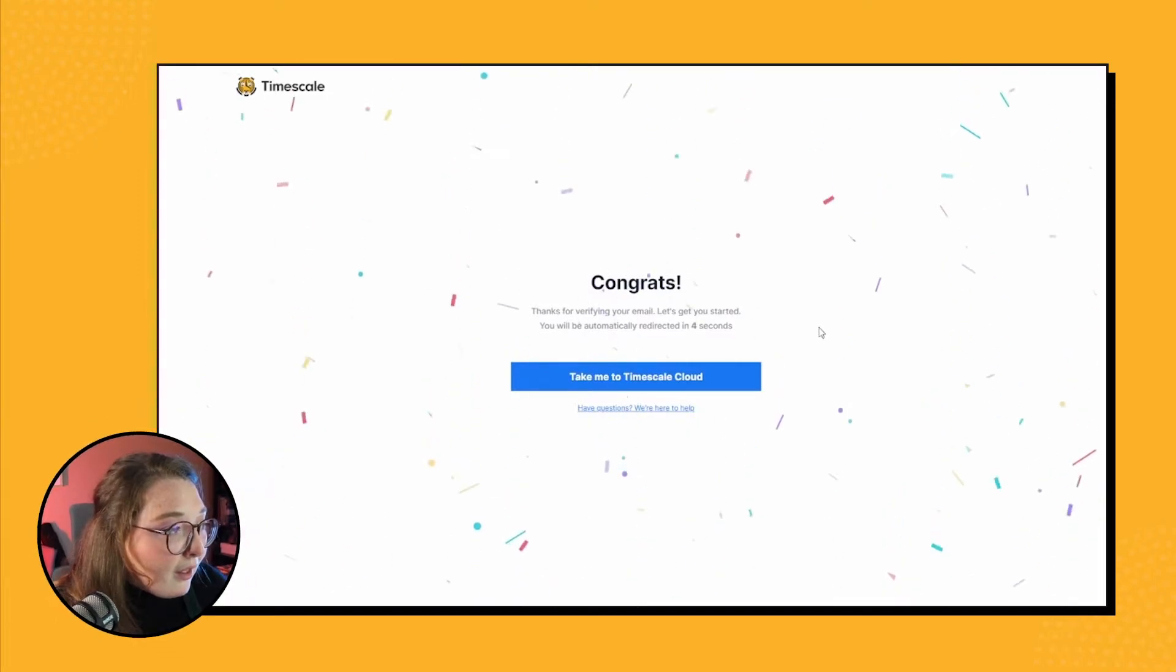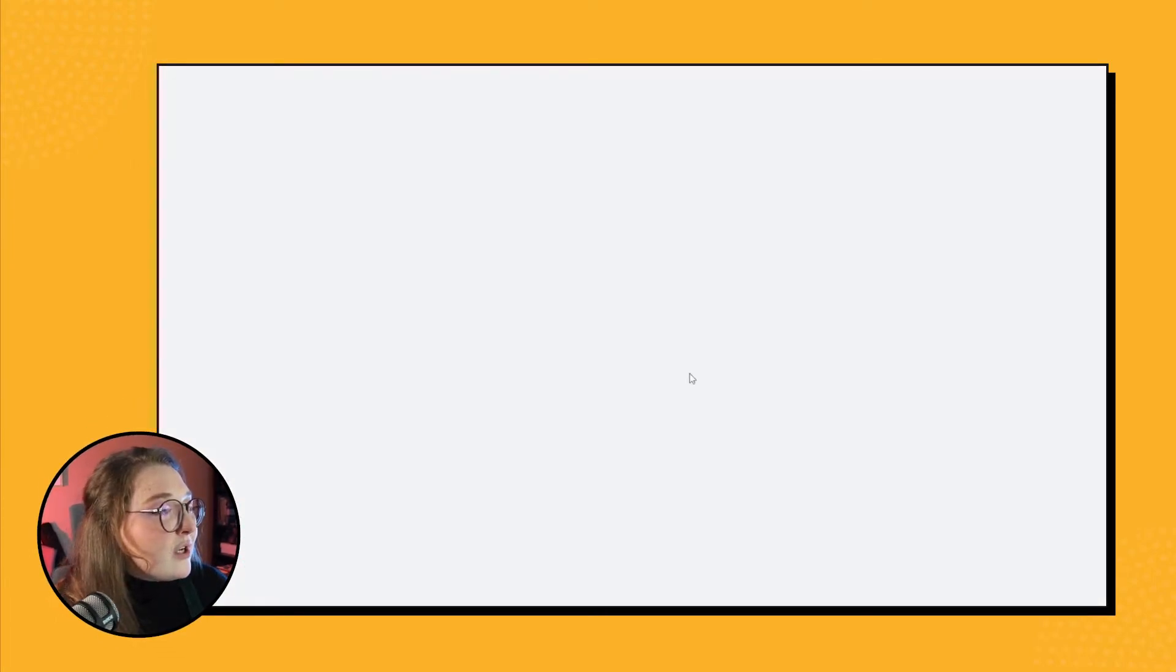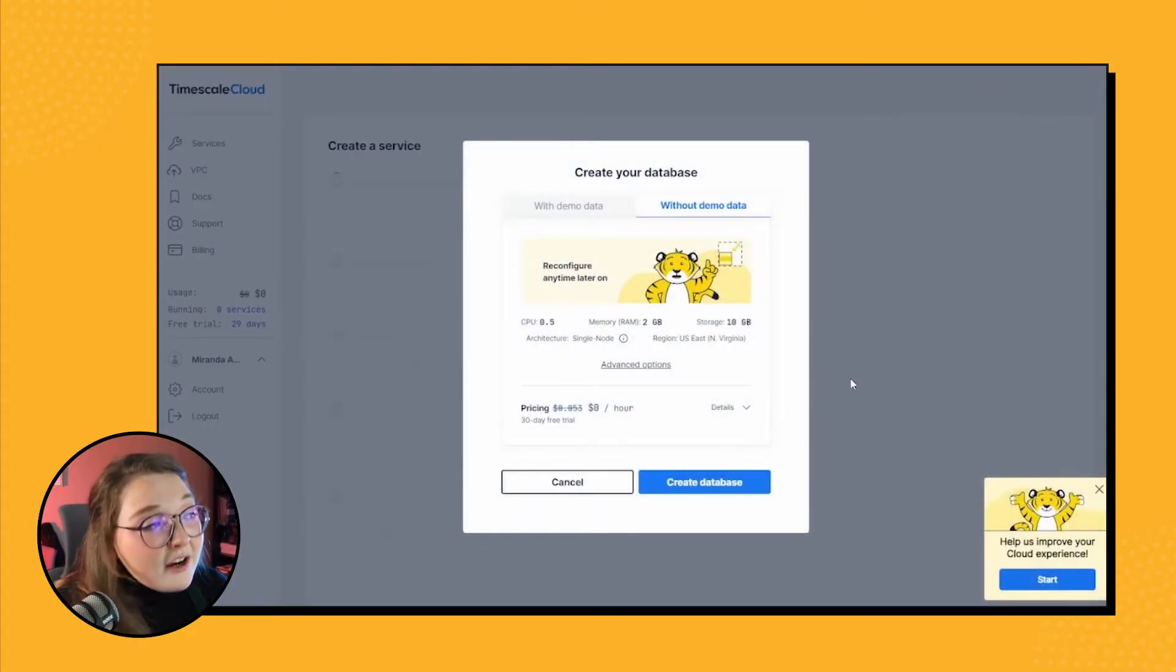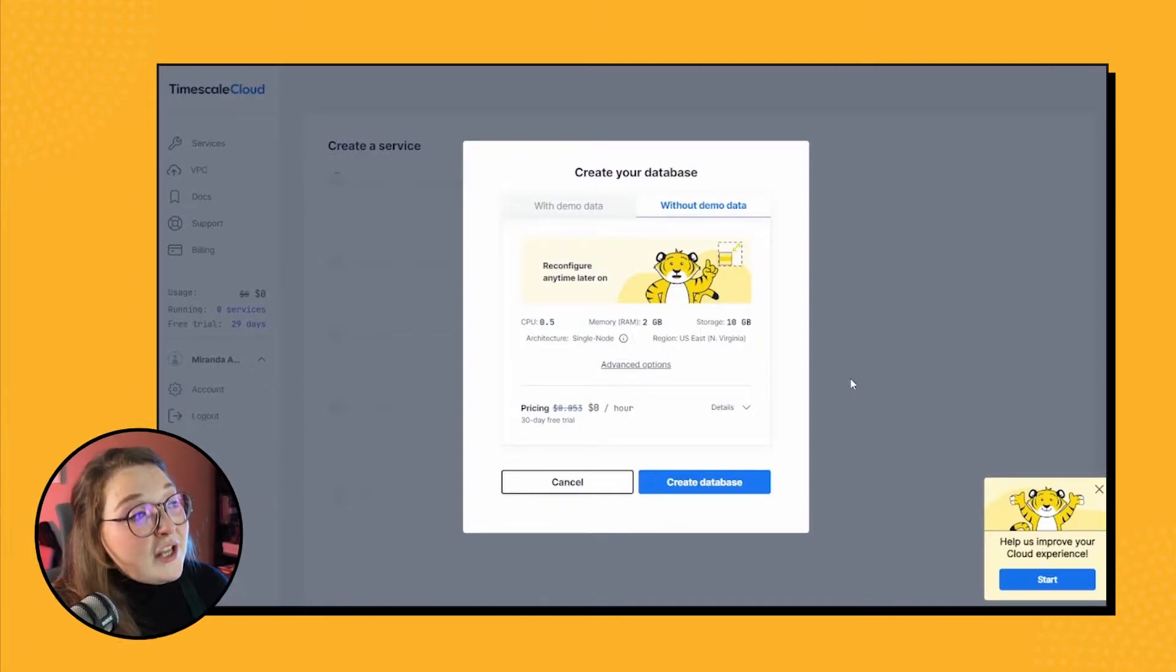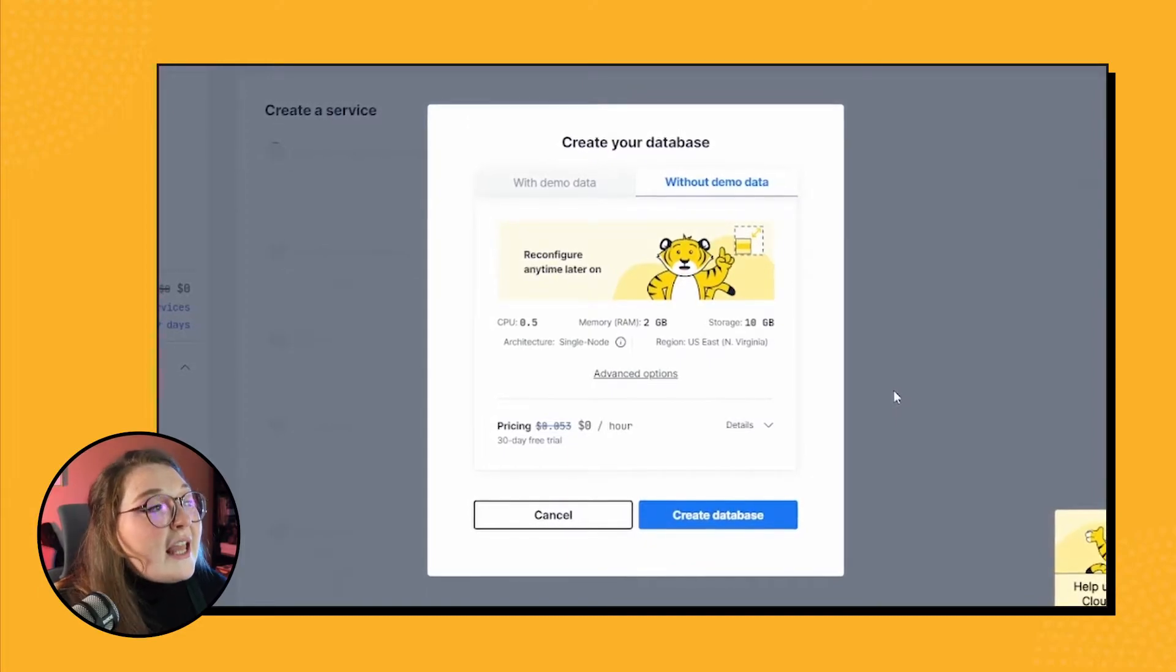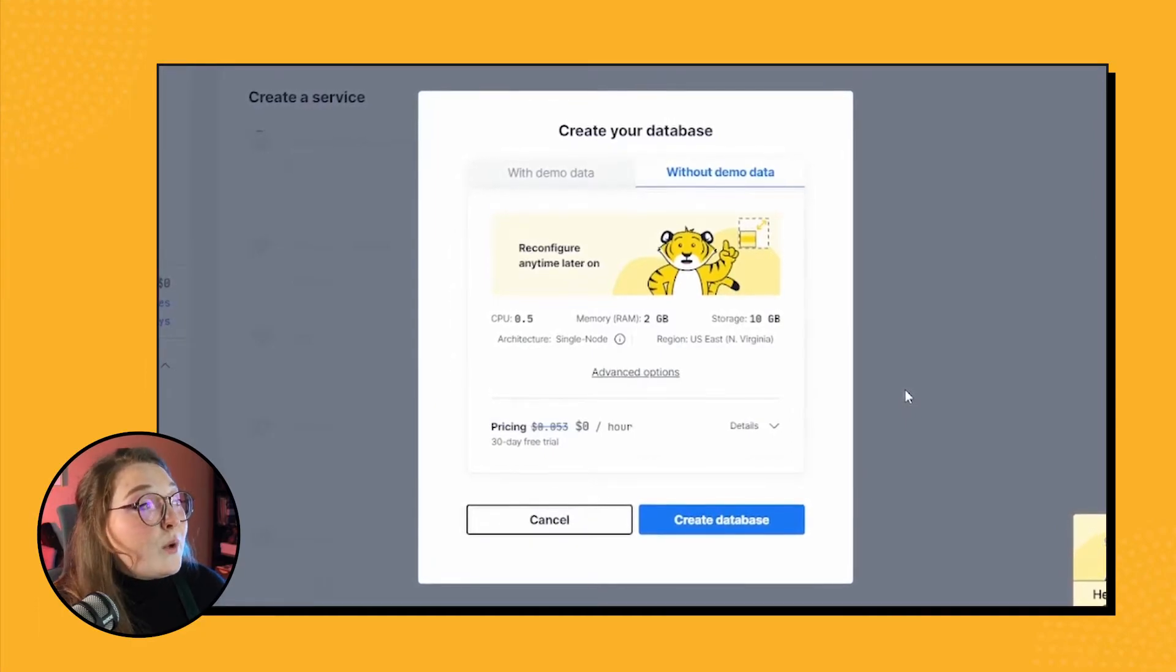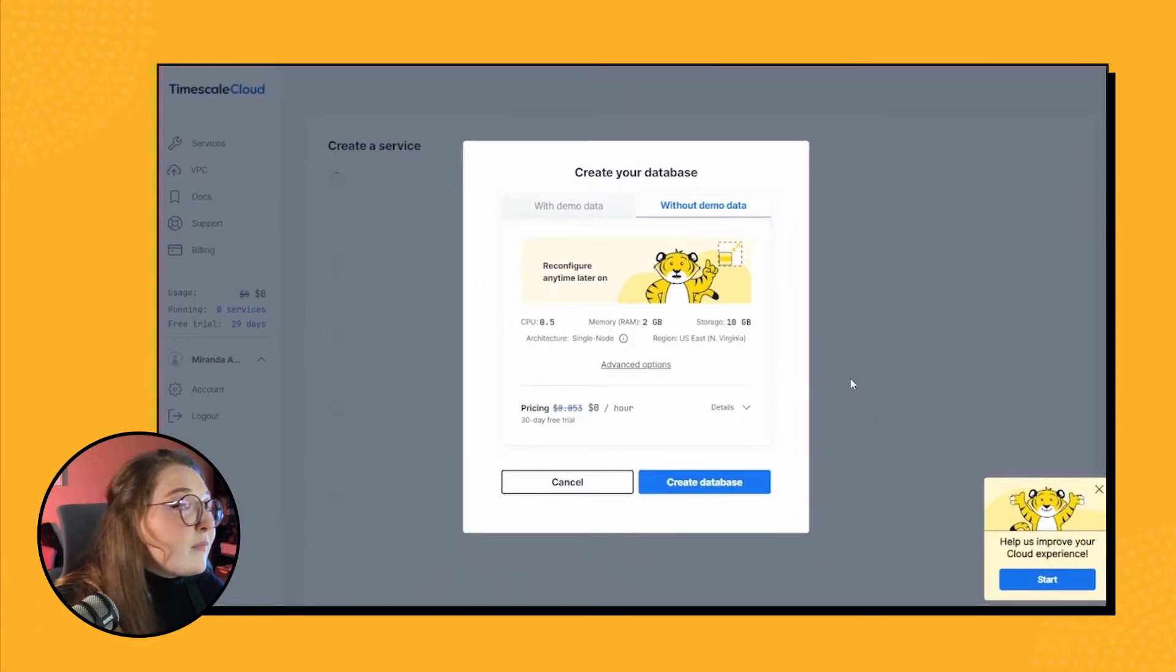So let's click on forward to all of our database dreams. Okay, so here at Timescale we love to make things as simple as possible. Right after verification we can see that the create a database option is already visible and prepped for us to create our first database instance, which is very cool.